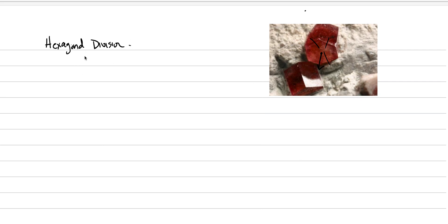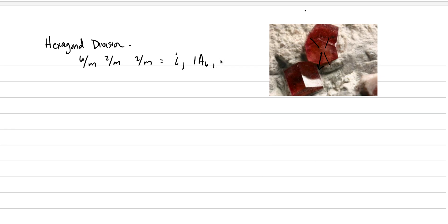The crystal class we're worrying about here is 6/m, 2/m, 2/m. And that has a center of symmetry, 1a6. The reason I'm repeating all this stuff, even though I know it's already in your notes, is for memorization purposes. The more you hear the stuff, the more likely it is to sink in.